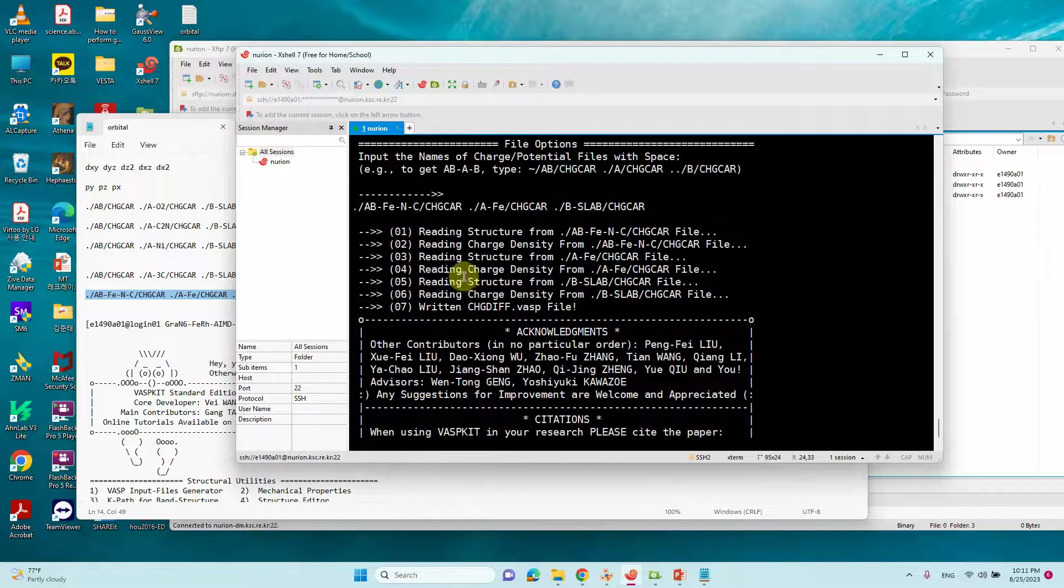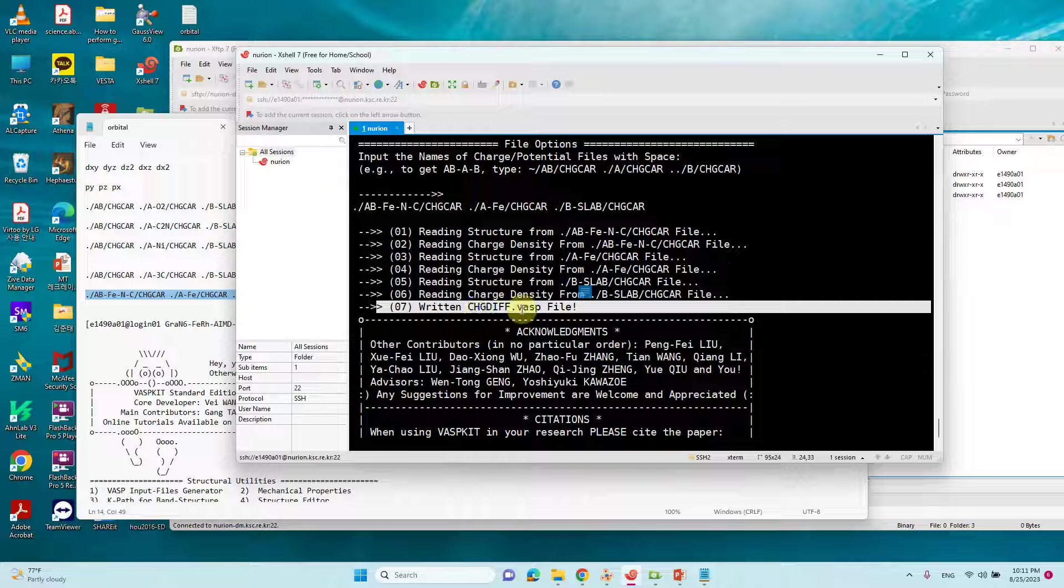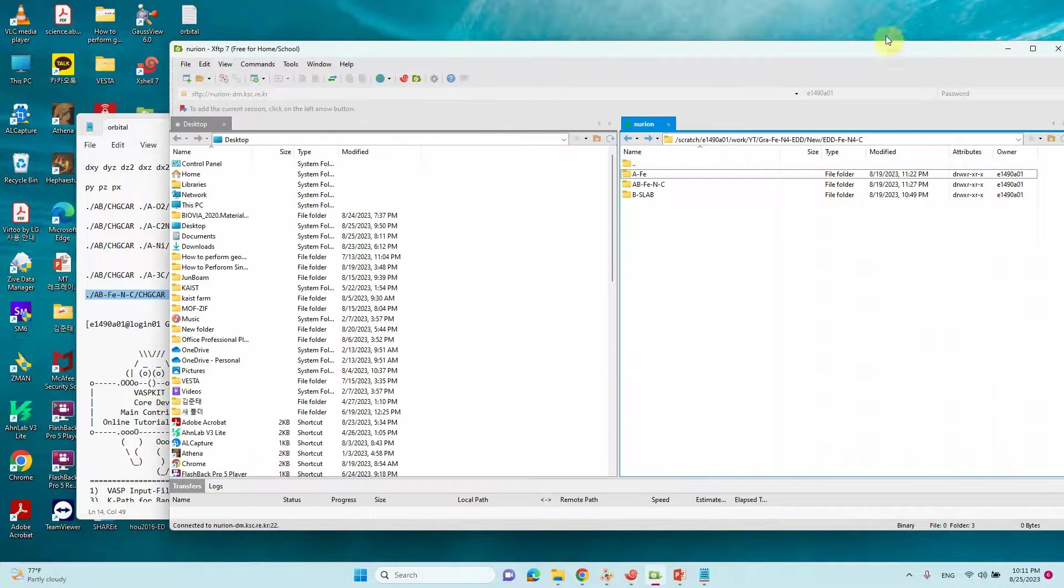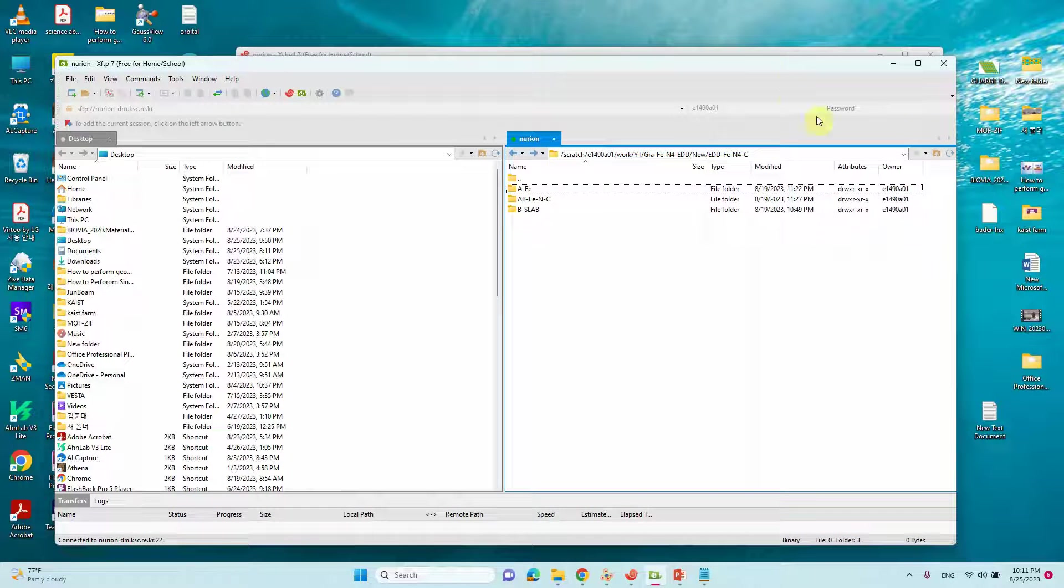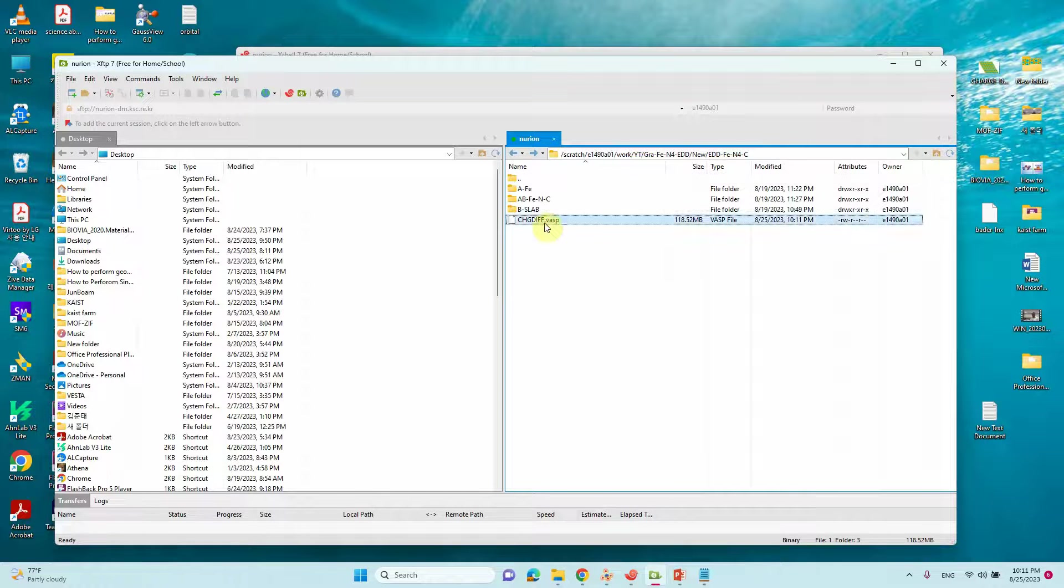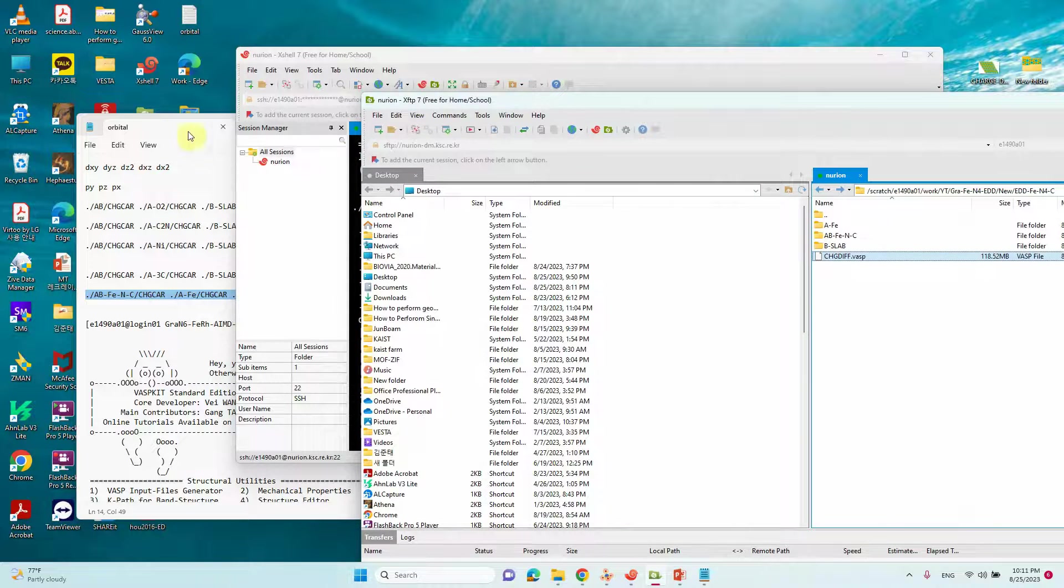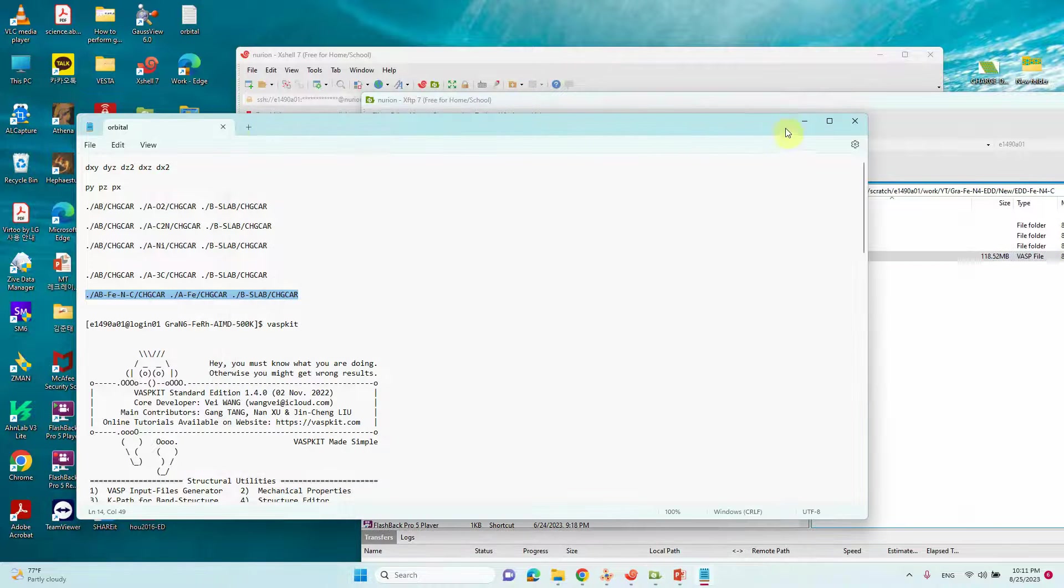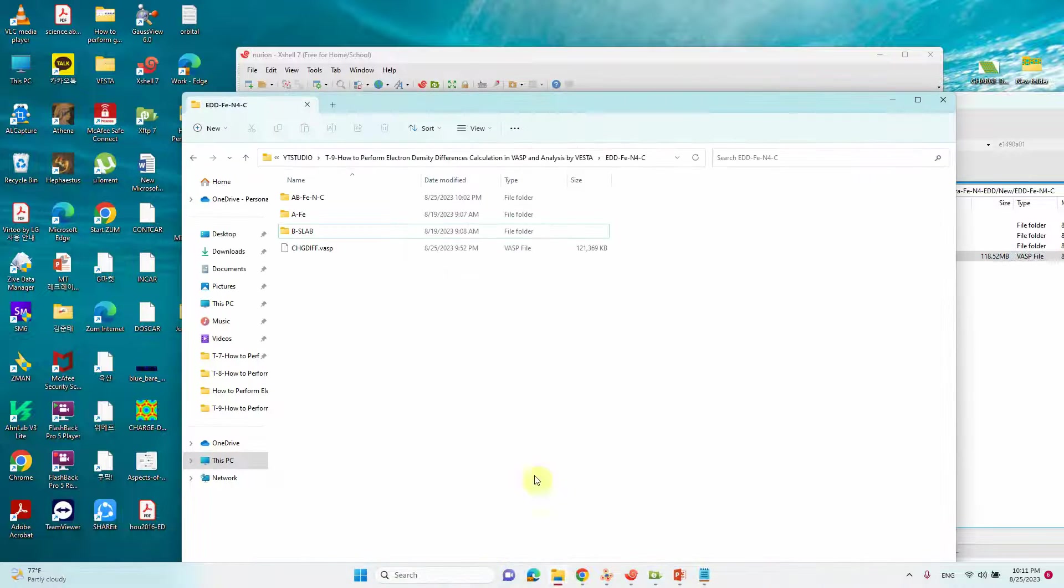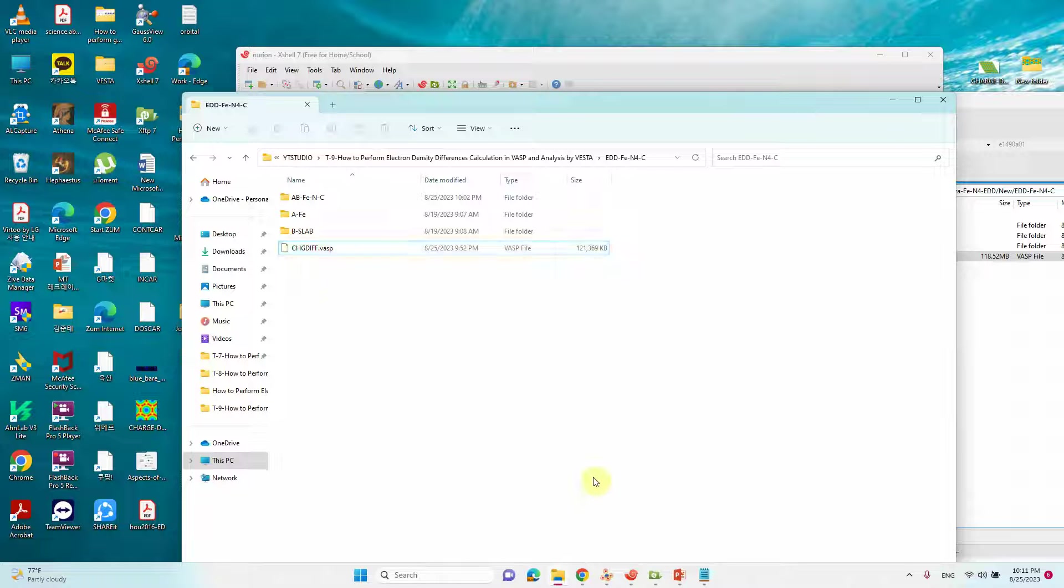Finally our charge density file returns here, CHG_diff.vasp file. We can see that file from here. If you refresh this you will get this file. Then download this file. I already downloaded the same file here. This is the charge difference VASP file.